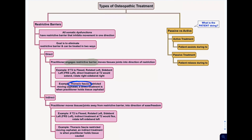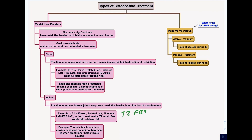Another example: if you're using a myofascial technique and you have thoracic fascia that's restricted moving cephalad, a direct treatment is when you go into the restriction, so you would hold the tissue in a cephalad direction. Compare that to an indirect technique, where you move the tissues and joints away from the restricted barrier — you go into the position of ease. For T2 FRS left, indirect treatment means moving T2 into a position of FRS left. For the thoracic fascia restricted cephalad, an indirect treatment holds pressure or moves the tissue in a caudad direction, because that's the position of ease and the least restricted position.